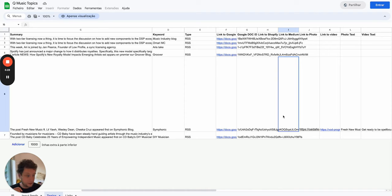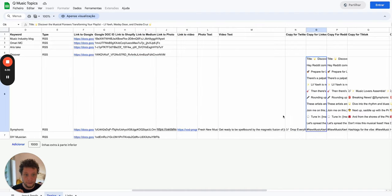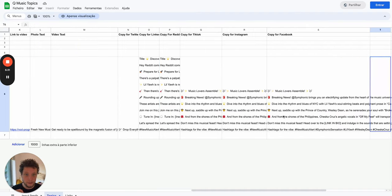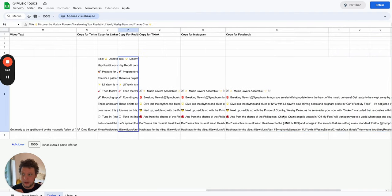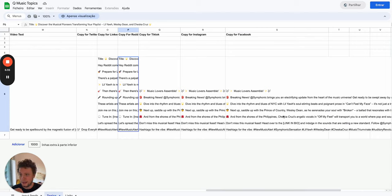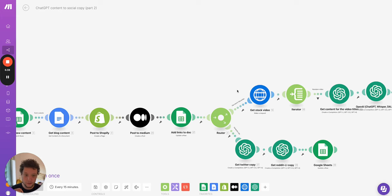So here we have a copy for Reddit, we have a copy for LinkedIn. This is slightly longer form stuff but we also wanted to create shorter form stuff and for Instagram, Facebook, TikTok.